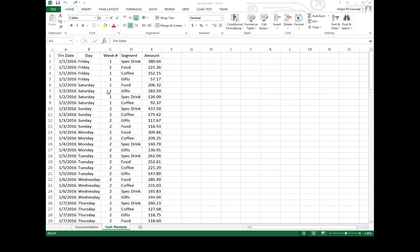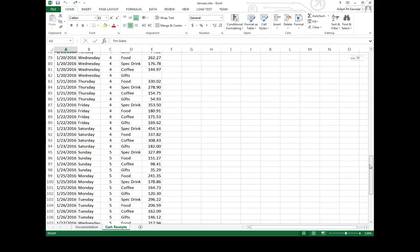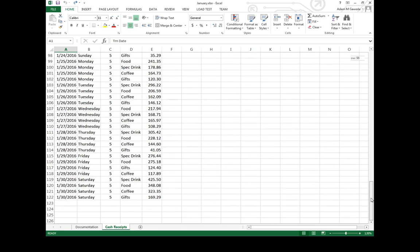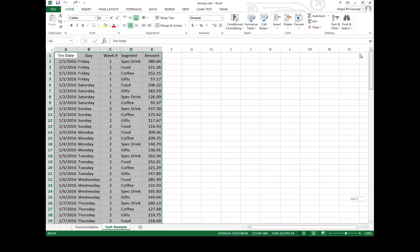So how do we do that? We start by clicking on A1, making that our active cell. I'm just going to scroll on down until I get to about E122, and what I'll do is hold the Shift key and simply highlight it. Now I've got everything from A1 all the way down to E122.